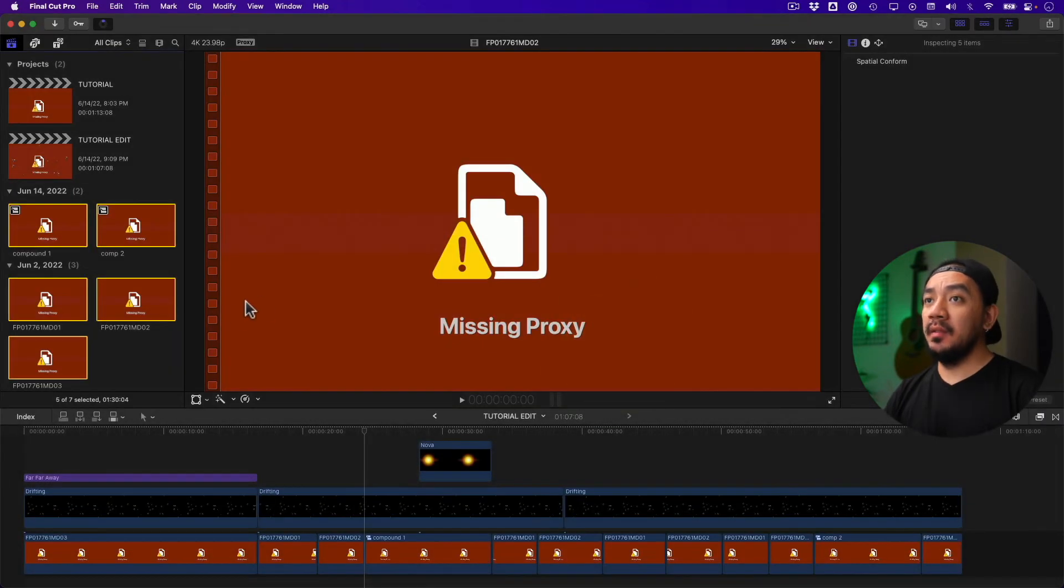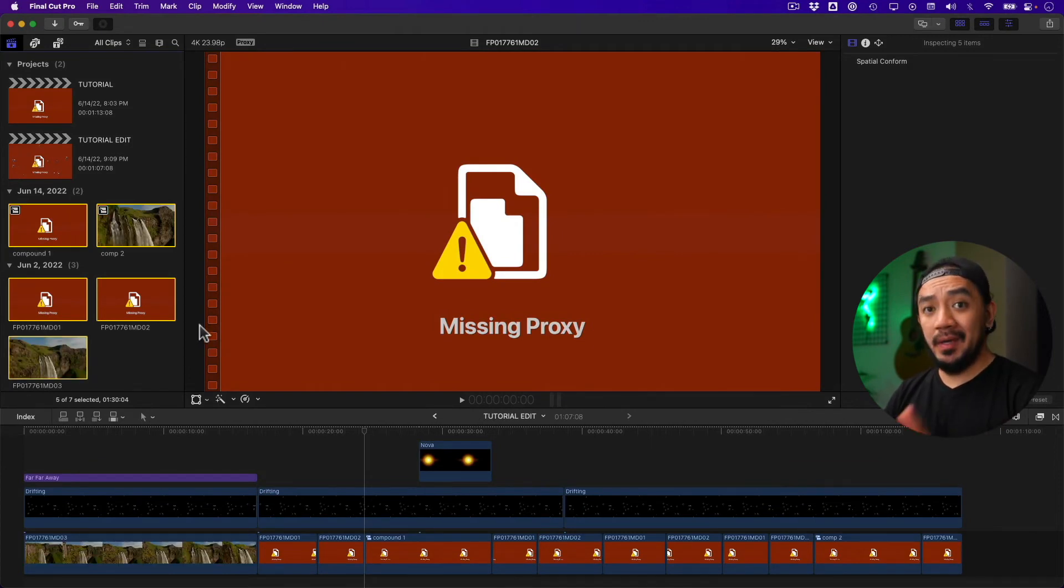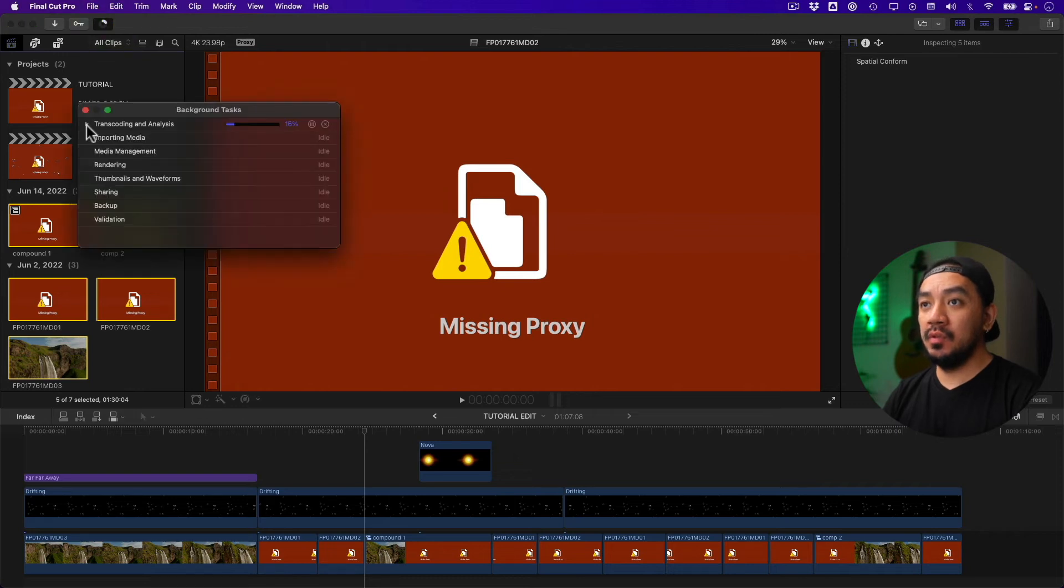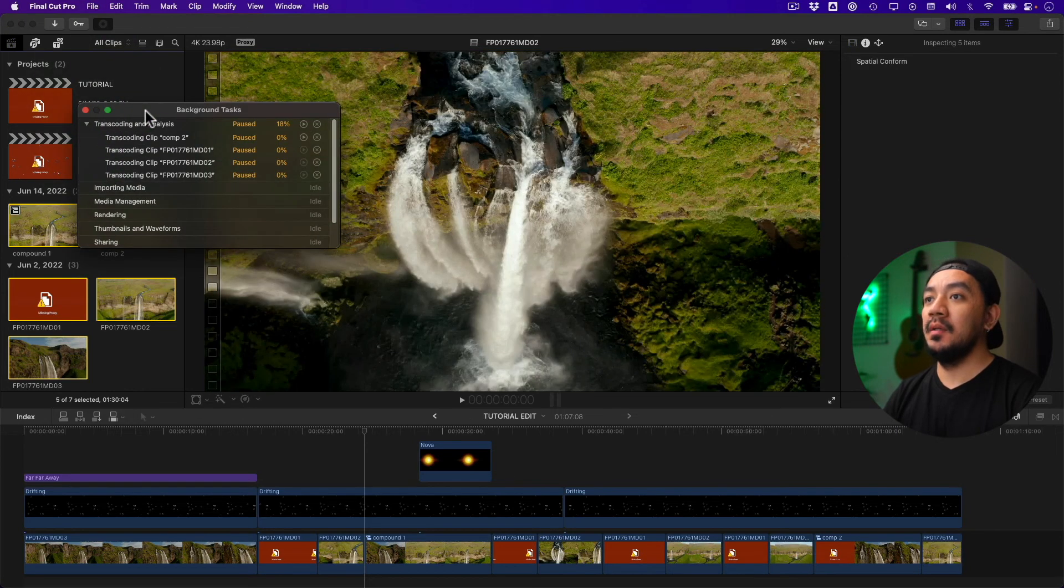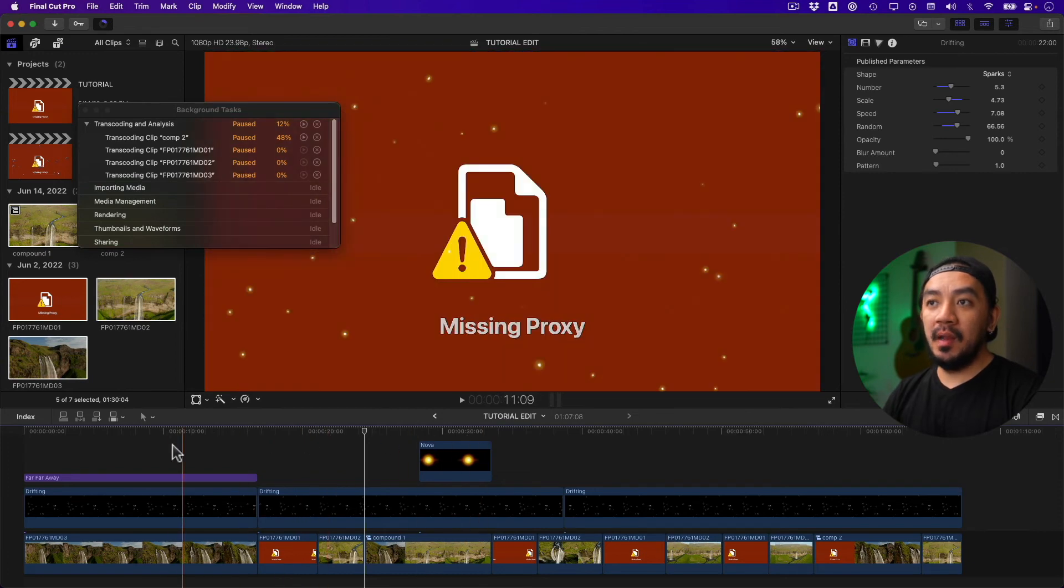Wait for the transcoding and you'll be good to go. Just go to your background task window to see the progress. By the way, every time you move your cursor on your timeline, the transcoding will pause.